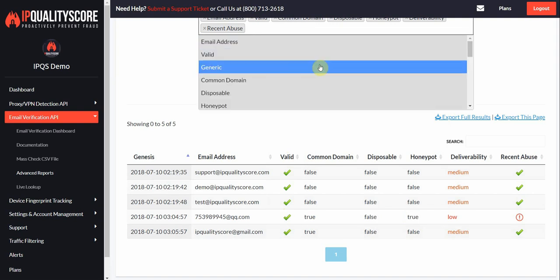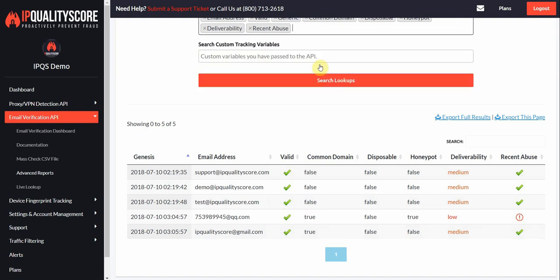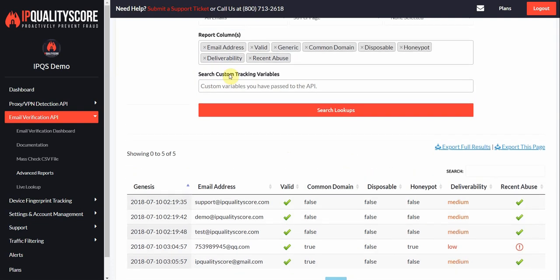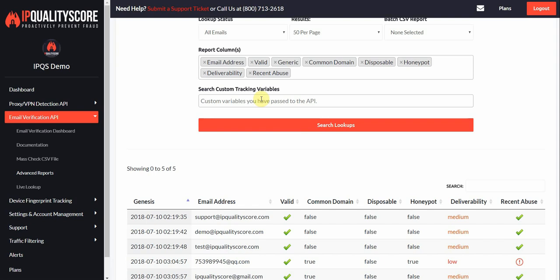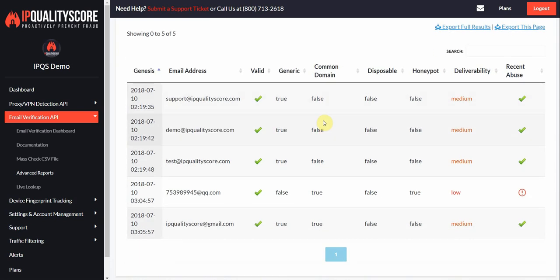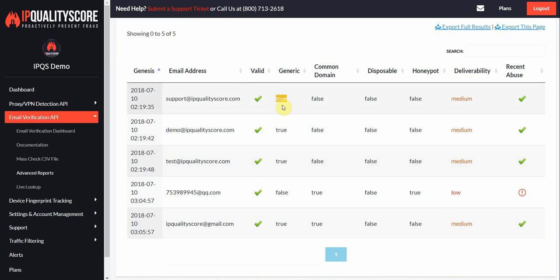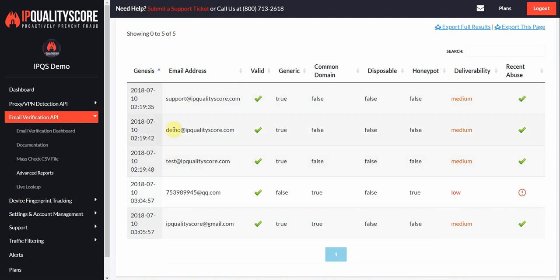You can also check additional things. If you wanted to export the results here, it's only going to do what's available in the columns that are showing. So if you want to export results, you can select more data here. We'll add an additional column to see if it's generic. These are generic accounts, role-based accounts like support@, demo@, sales@, webmaster@, things like that would be a generic account.